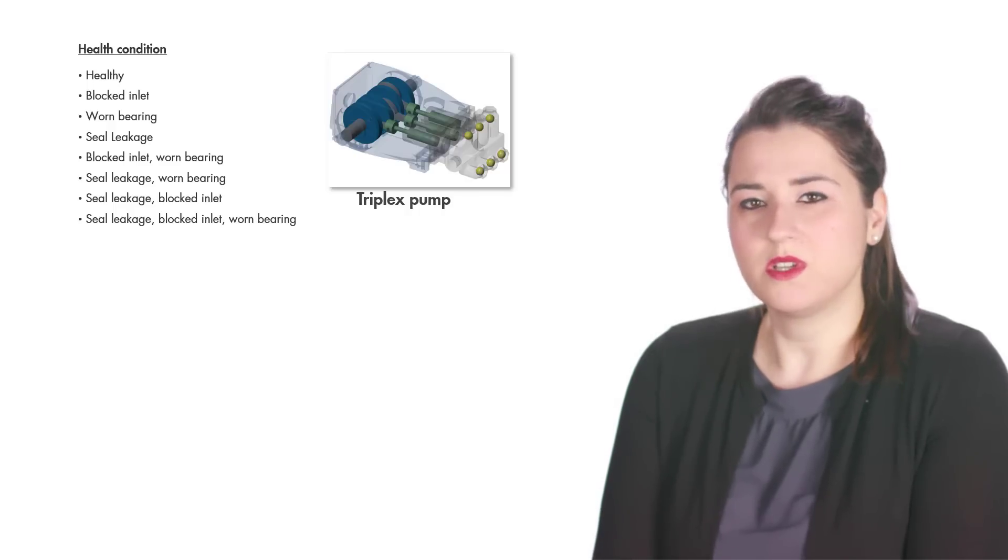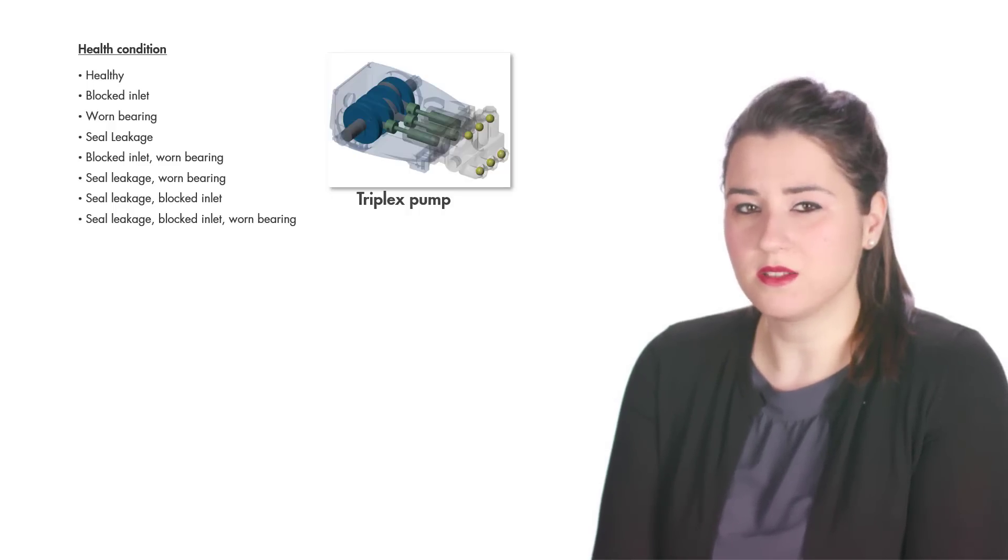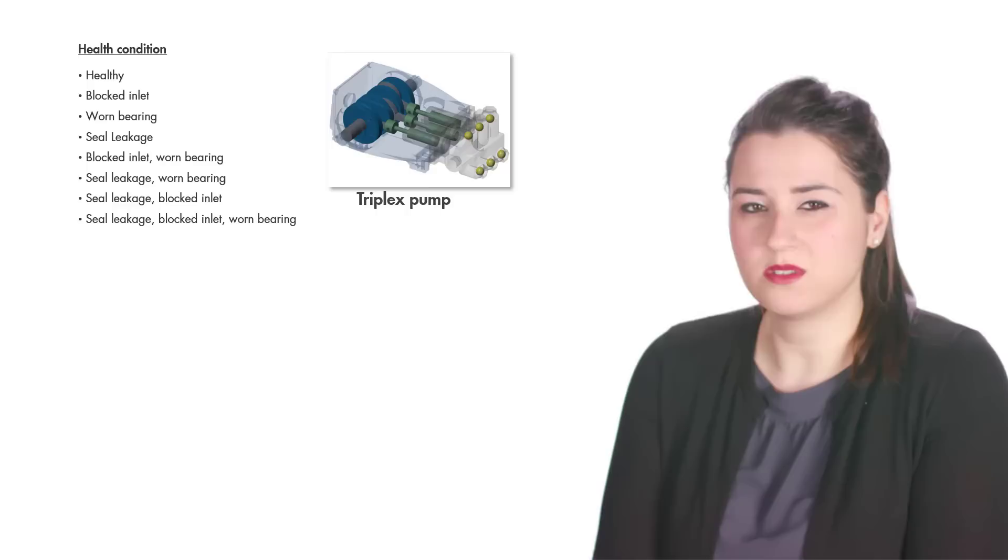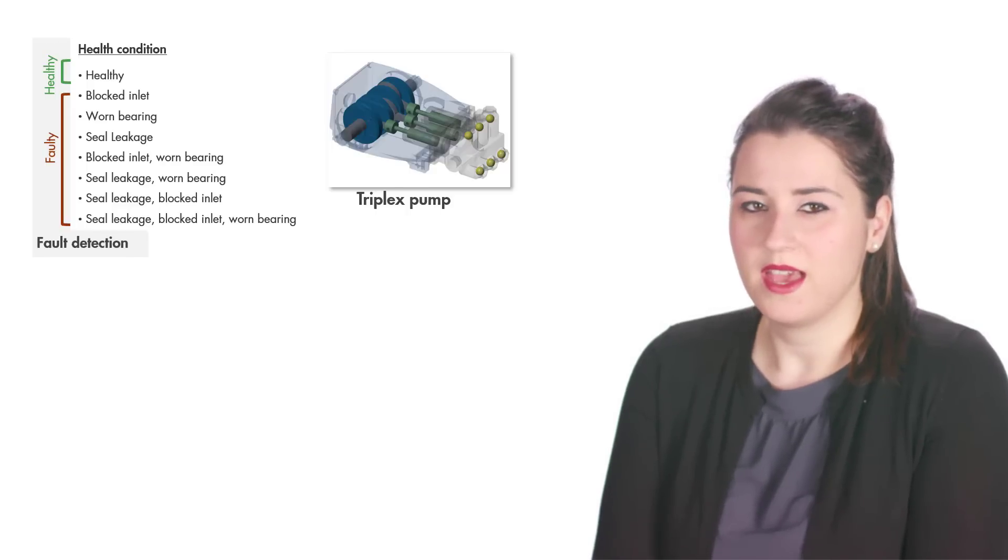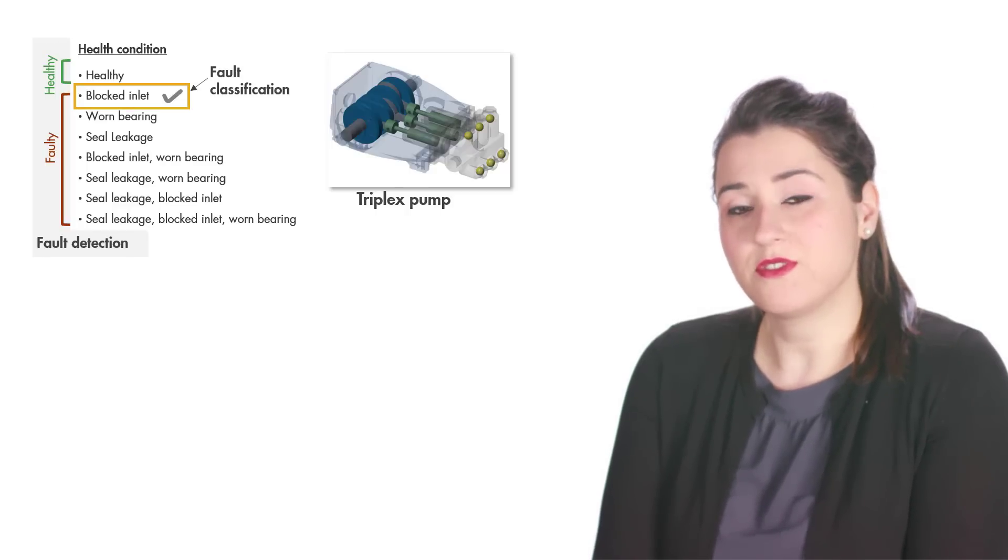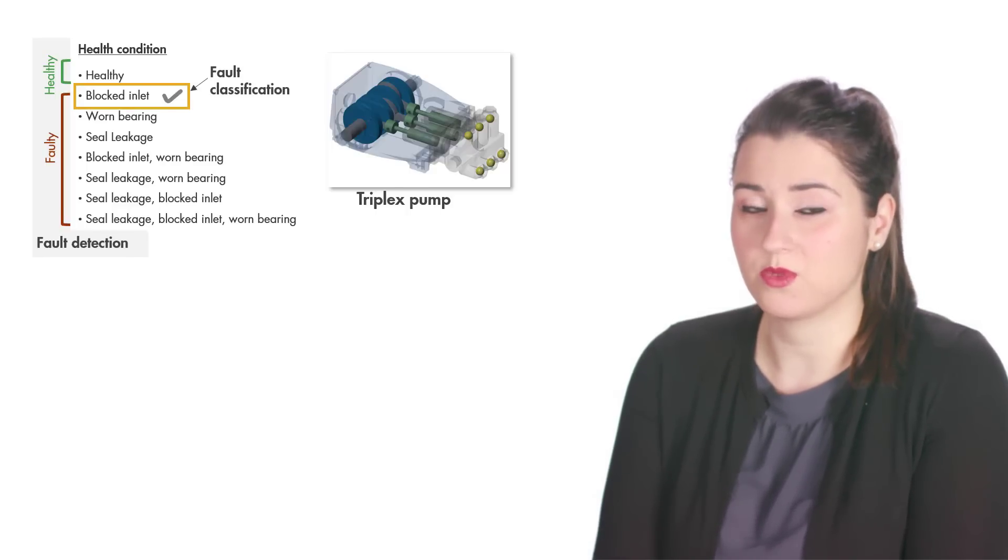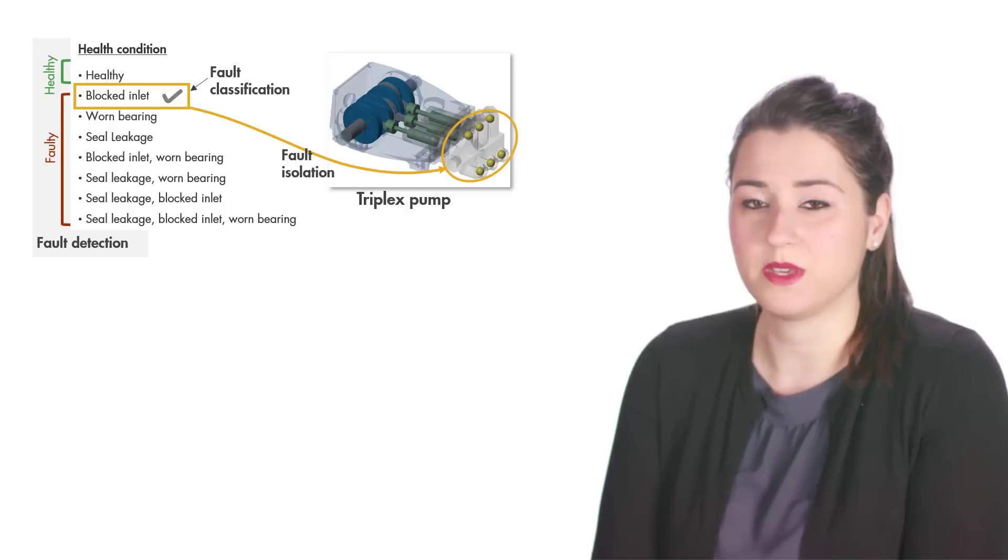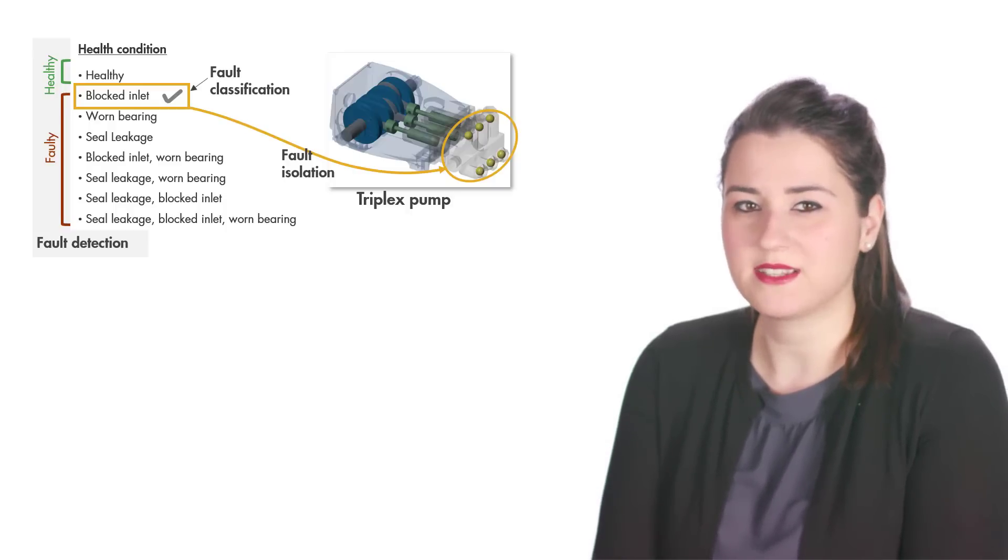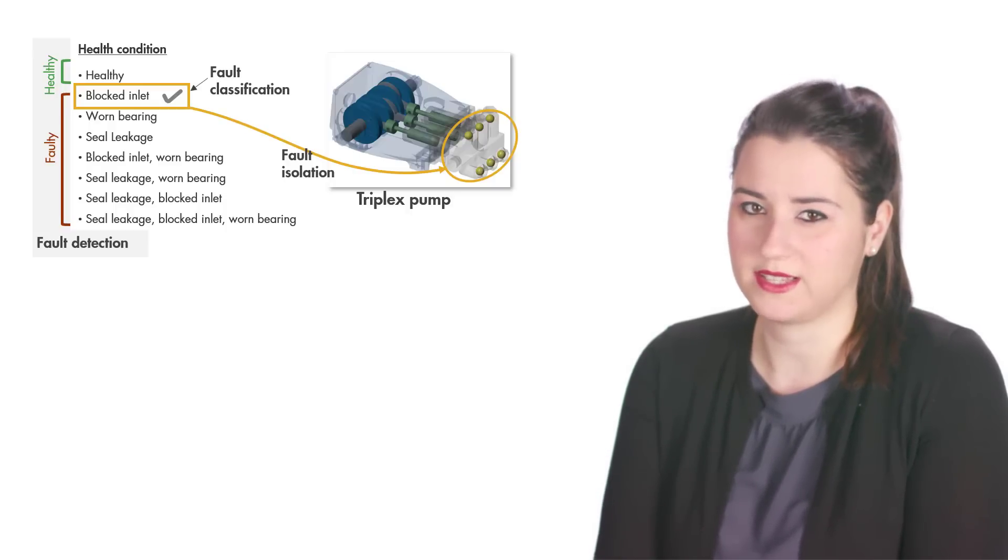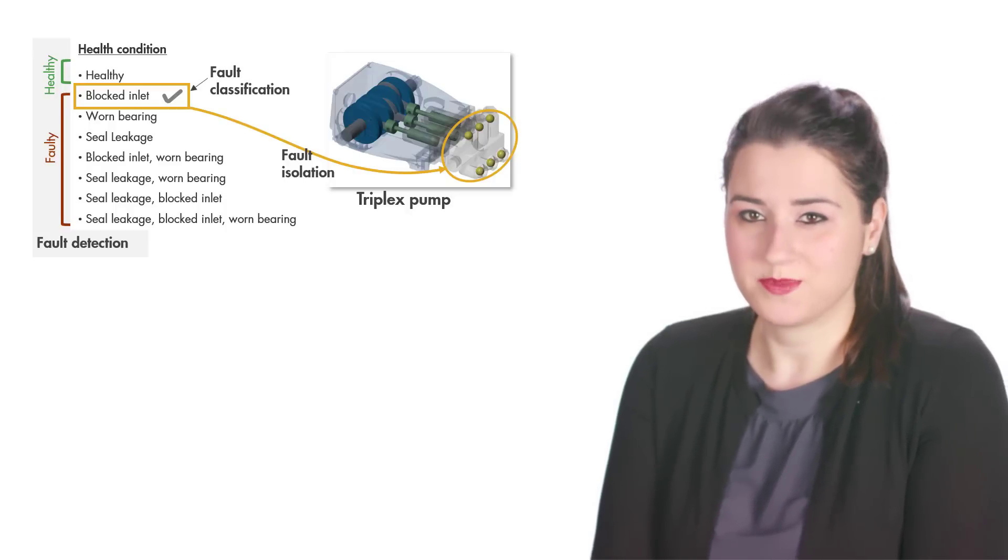So we want to design a predictive maintenance algorithm to timely detect faults and also identify fault types, as this will help us figure out what parts need to be fixed or replaced and schedule maintenance accordingly. Where do we start?